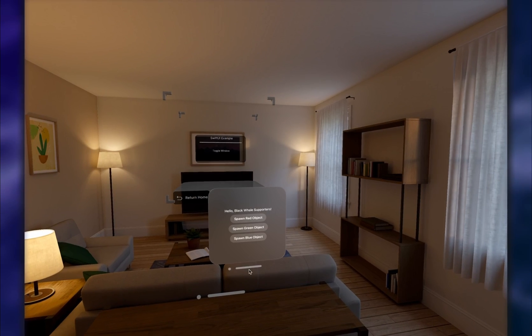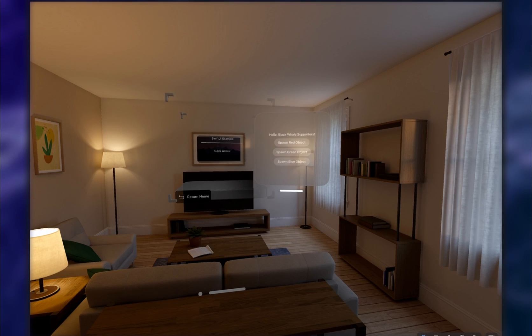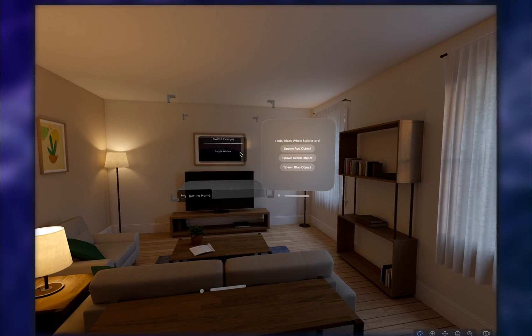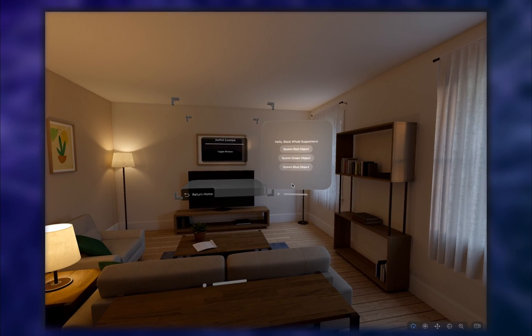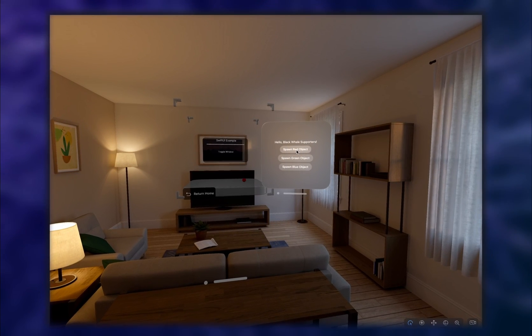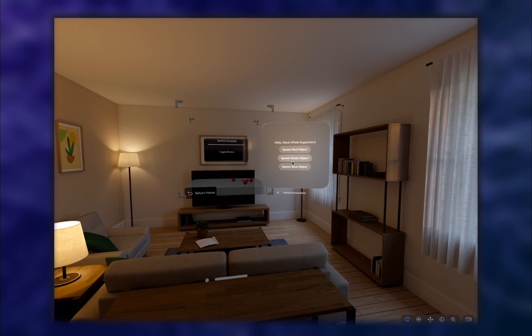Today, we are going to focus on how to display SwiftUI elements in our mixed reality app to control what's going on in our application.